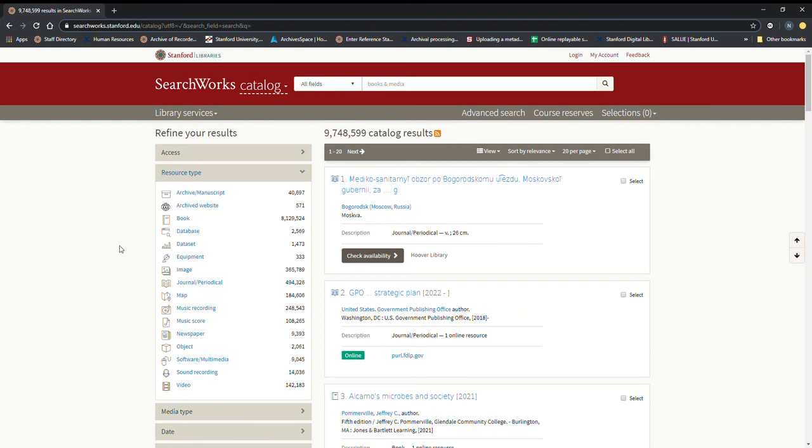You can see the wide range of resource types here and these are actually worth exploring on your own if you have time, but for the purposes of this tutorial we are going to focus on music recordings which are right here.